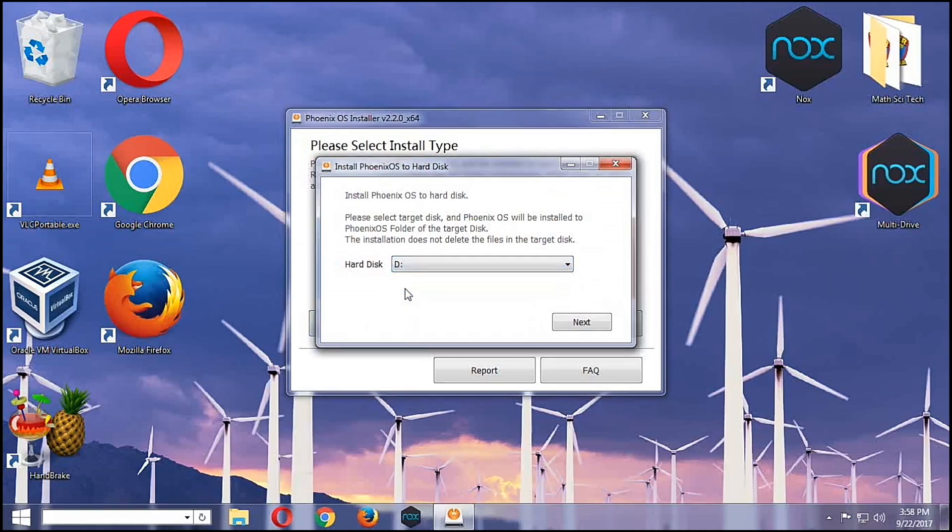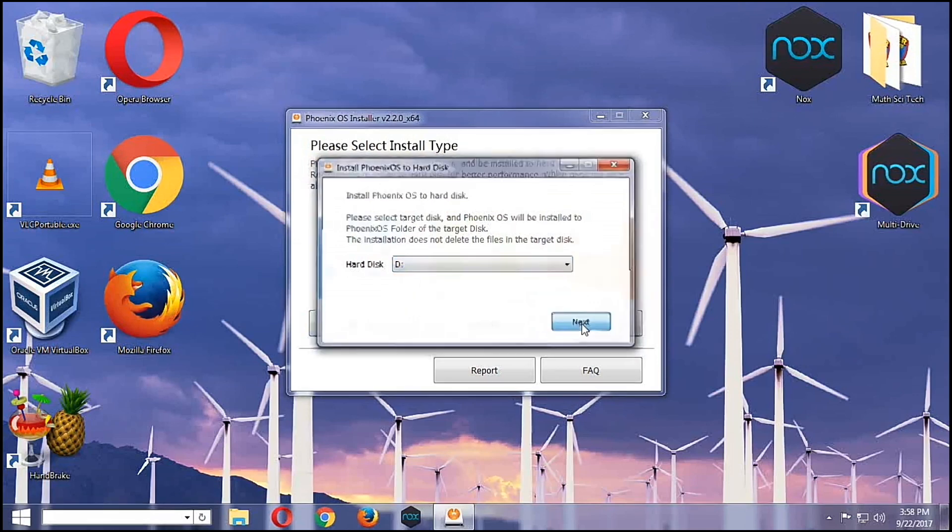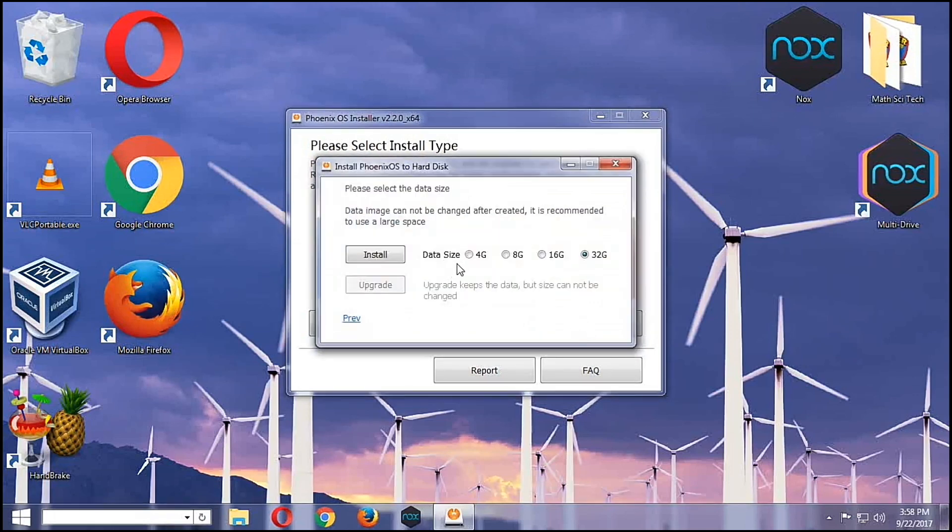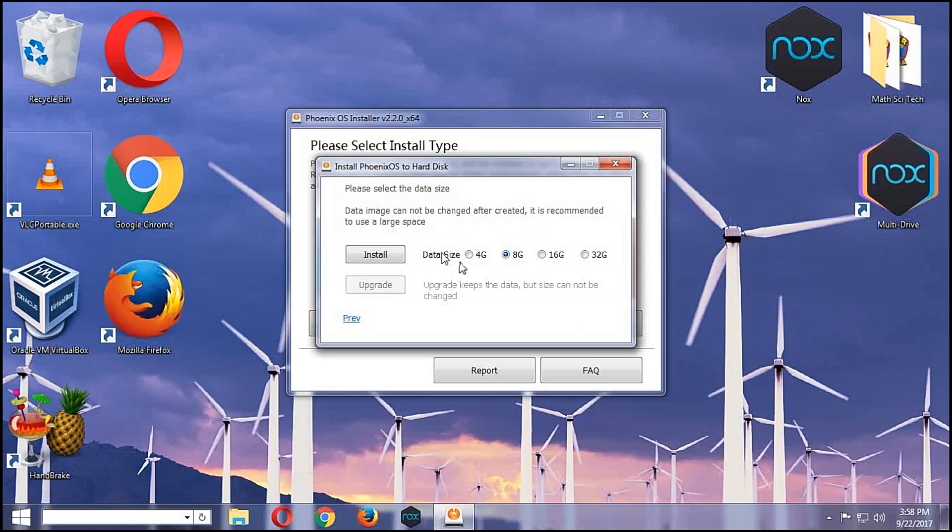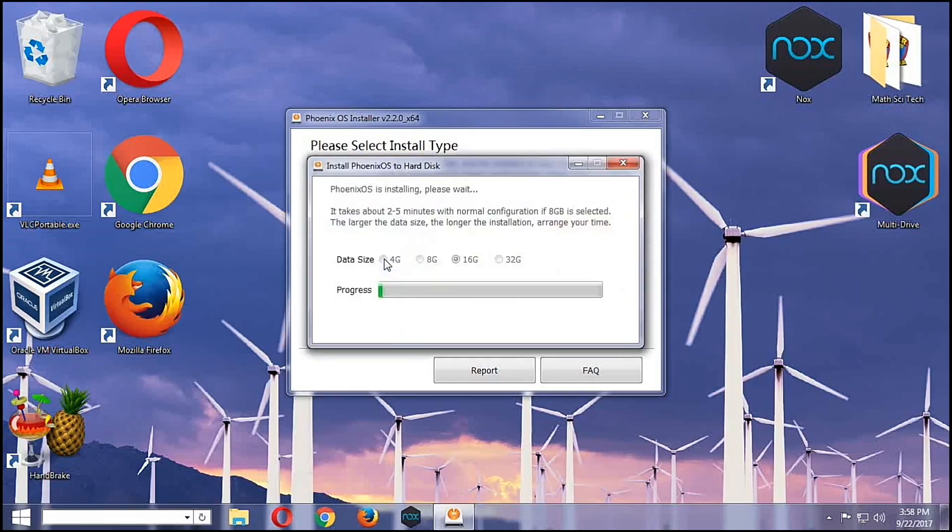I'll just choose here the D partition and then I'll hit next. I'll be using maybe not 8 gigabyte, maybe a 16 gigabyte install. And then we will hit the install button. Once it's done, it's going to restart the computer and I'll show you how it looks like.